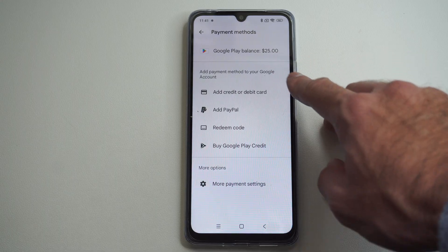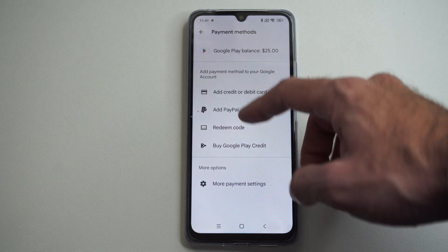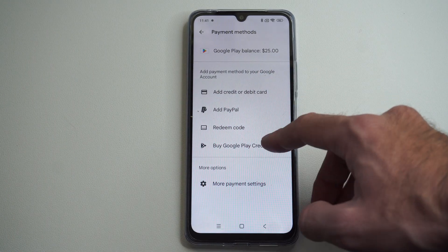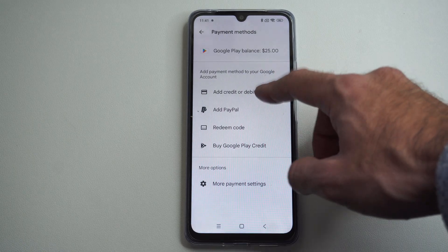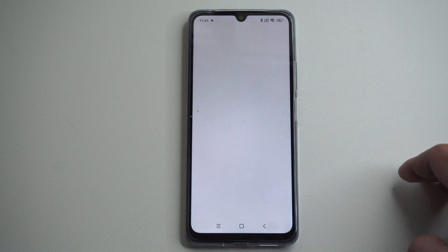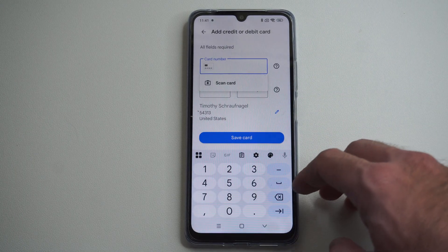And we can see the funding for my wallet balance located right here. I have $25 currently. We can redeem a code, buy more gift cards, add PayPal, or add a credit card or debit card right here to fund it further.